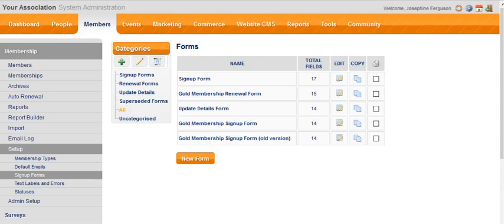In Association Online, it's easy to create sign-up forms, renewal forms, and update detail forms for your membership types. You might decide that one form will suffice to do all of those three things, or you might want to customize each of your forms.